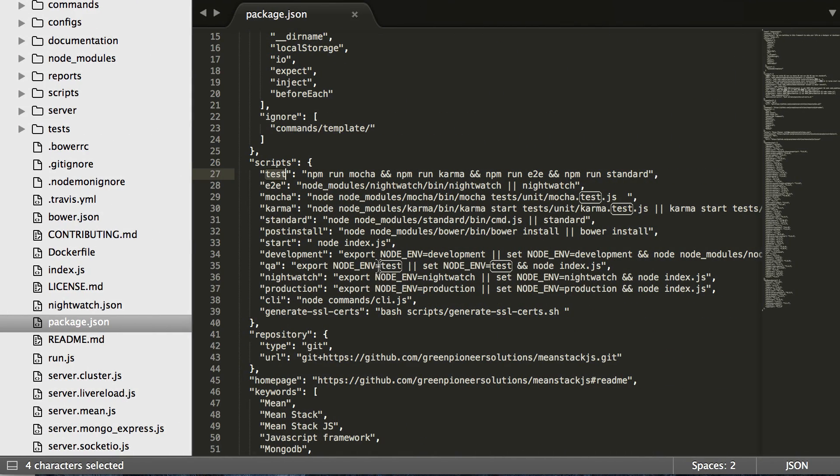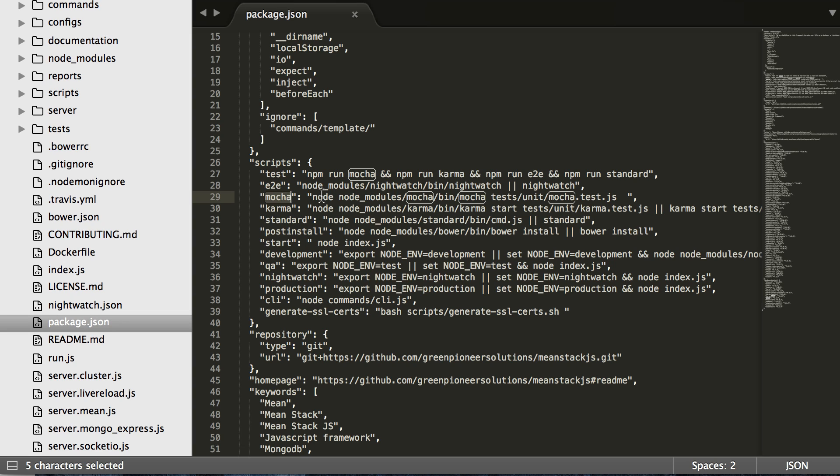So let's go over and find it now in the package JSON and there it is. It does the exact same as what the wiki was telling you, which was just Mocha test cases unit Mocha.test.js.